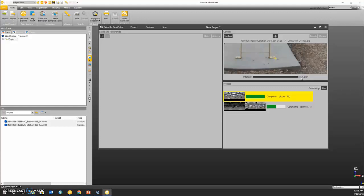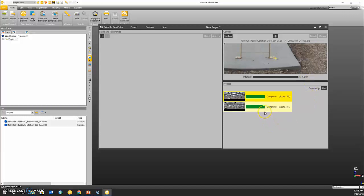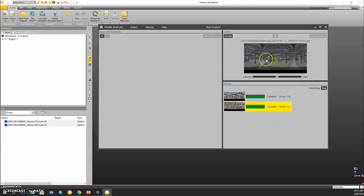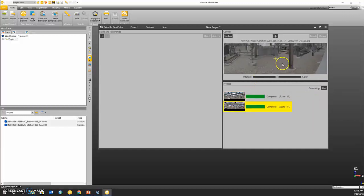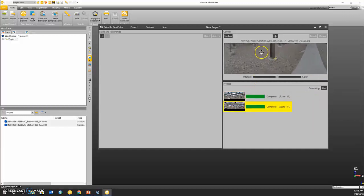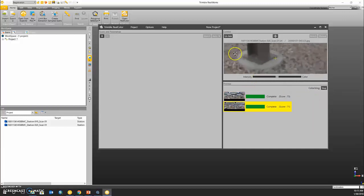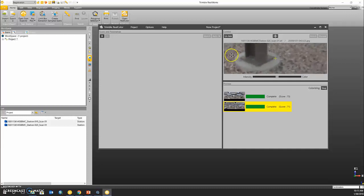We will wait until our second colorization process is complete and perform a visual check on that one as well. All right, this one is complete and we'll perform another visual check by zooming in and finding a discrete edge and lining it up with our crosshairs.